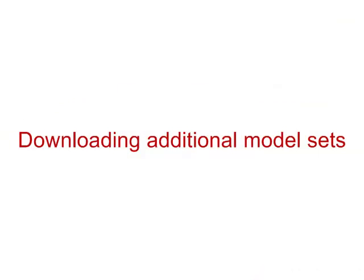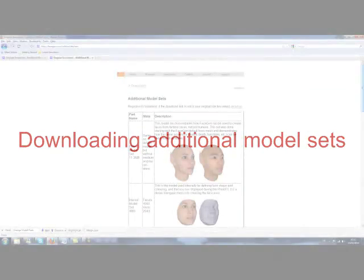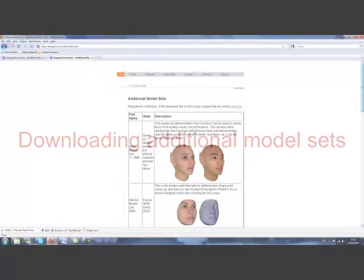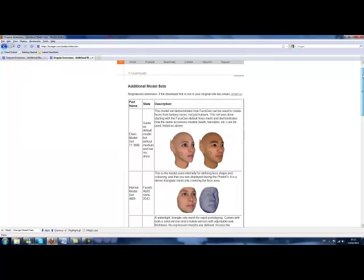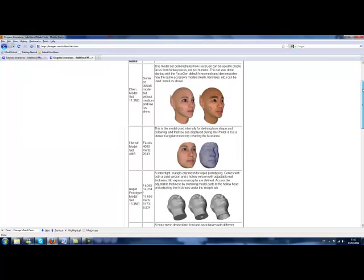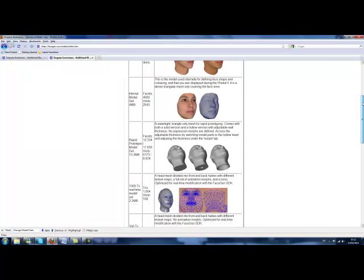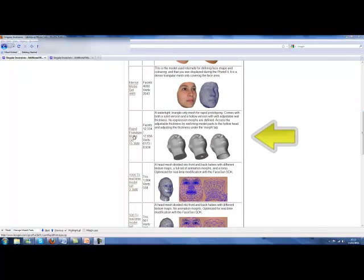Hello and welcome to FaceGen, the easy way to create realistic 3D faces. In this video I will demonstrate how to download and install the additional model sets or meshes which are available to licensed users of FaceGen Modeler. For the purpose of this video, I will be downloading and installing only the Rapid Prototype Model Set.